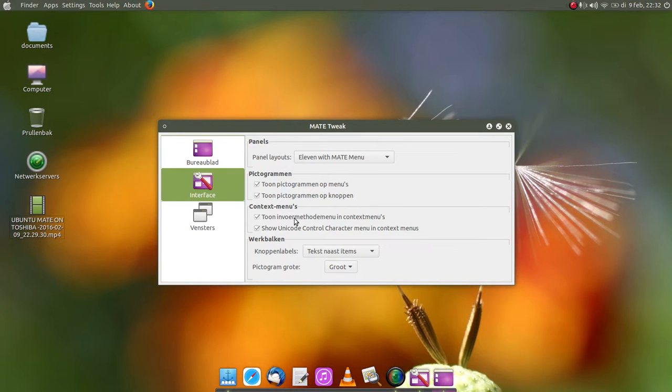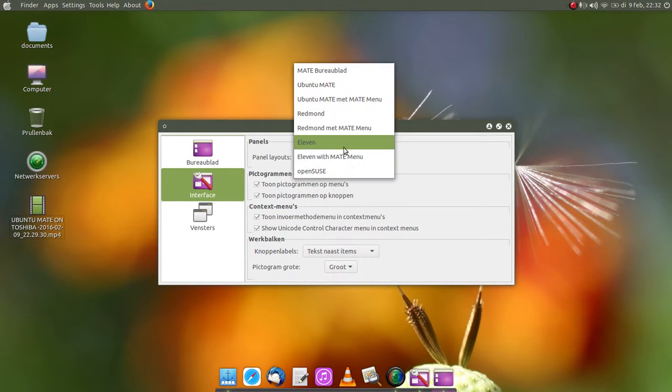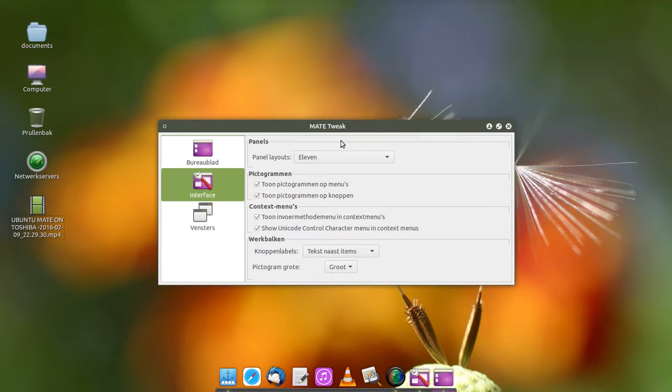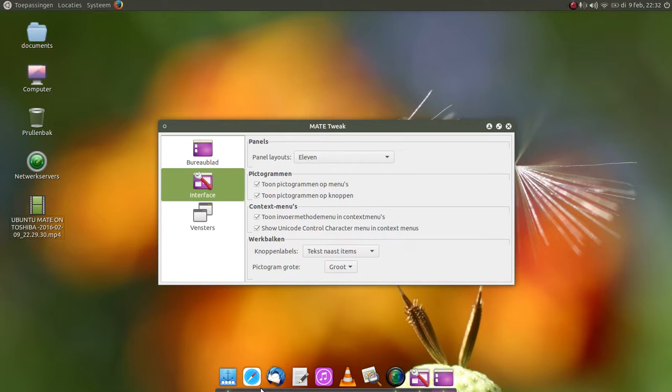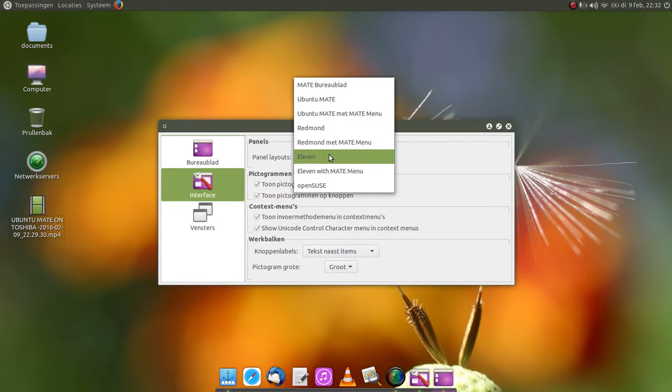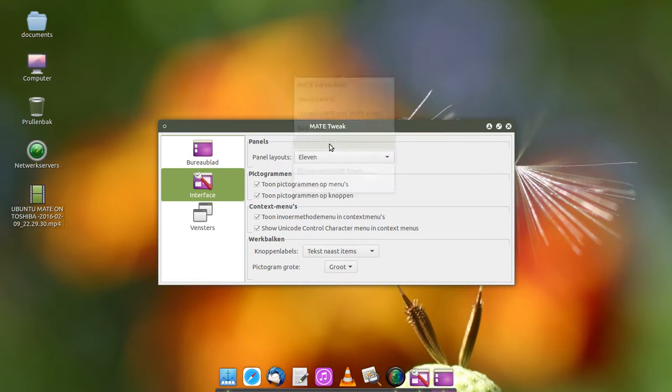Windows 11 with MATE menu, and you see that this dock here, that's Ducky, it came out of nothing.